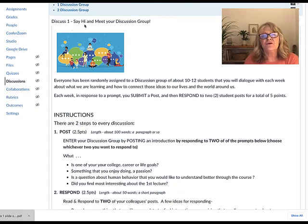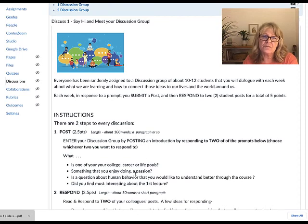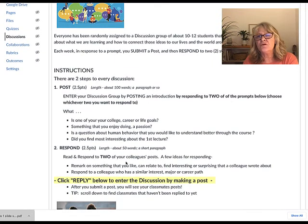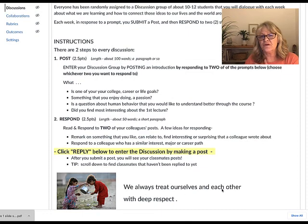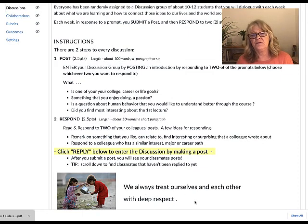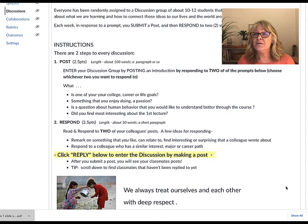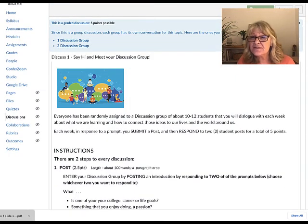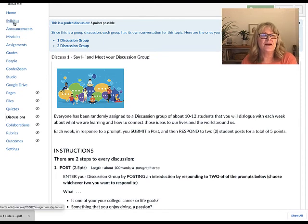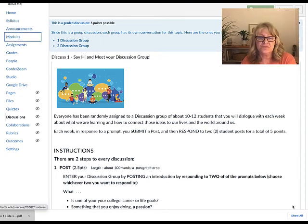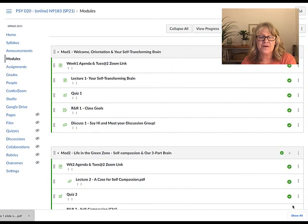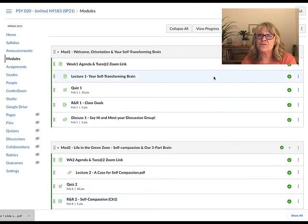Discussion 1: say hi and meet your discussion group. You're always given prompts to write about and then you respond to two colleagues. We always treat ourselves and each other with deep respect, honoring and looking for the best in each other — that creates a green brain environment. I see some discussion posts already, so that's a quick walkthrough of each of the modules. Now let's get started with Lecture 1: you and your self-transforming brain!